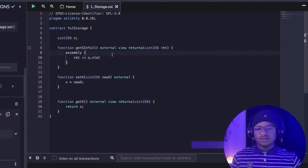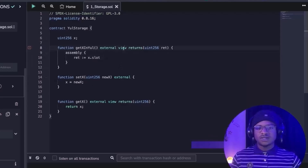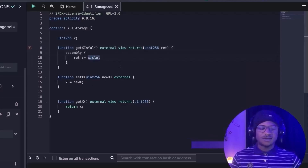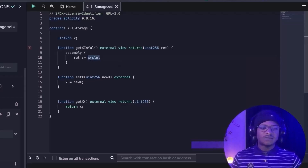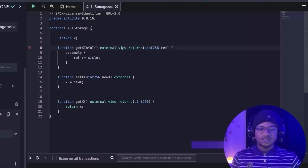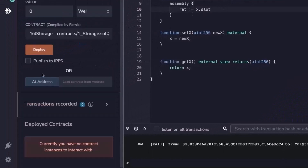The compiler will still warn us that this function can be restricted to a pure function, because the slot value is known at compile time. What dot.slot does is reference the memory location of where x is actually stored. Let's see this in action — we change the function to pure so the compiler stops warning us.